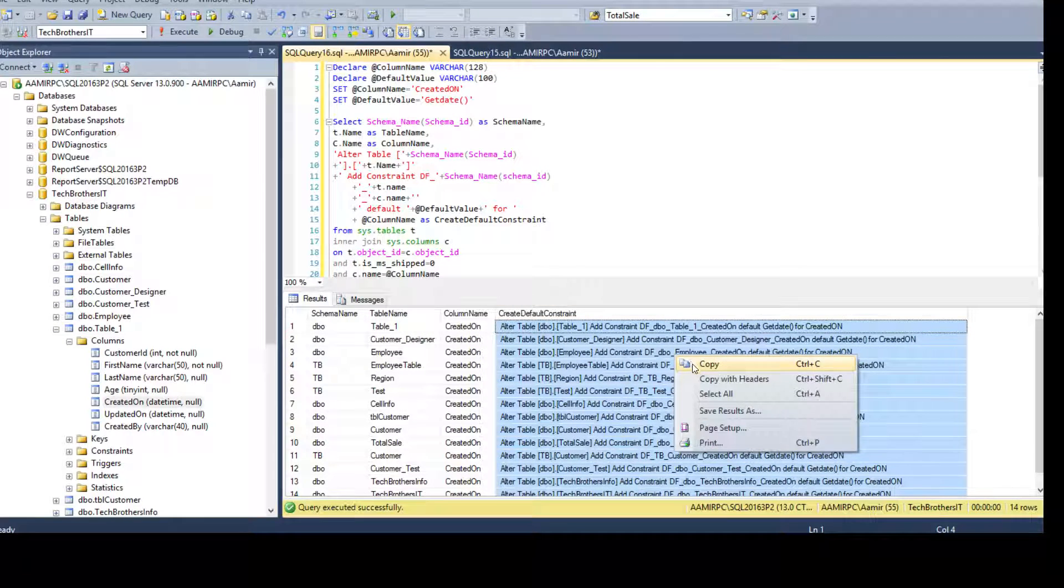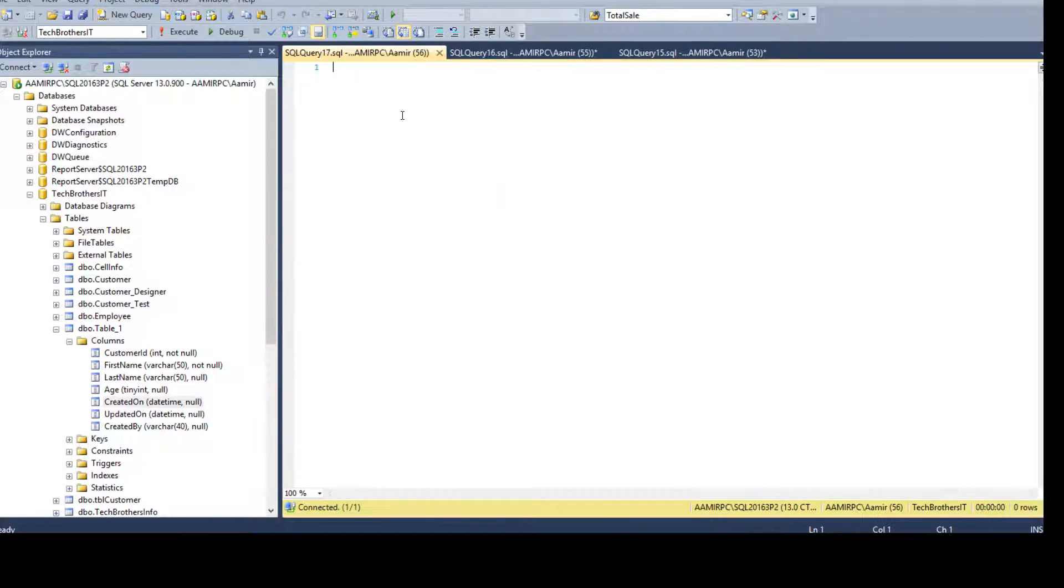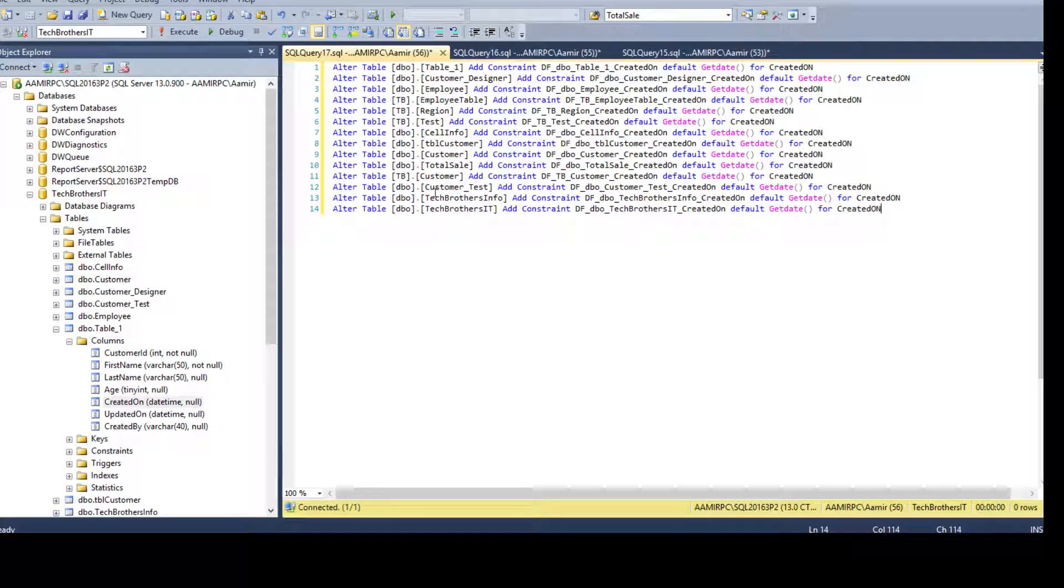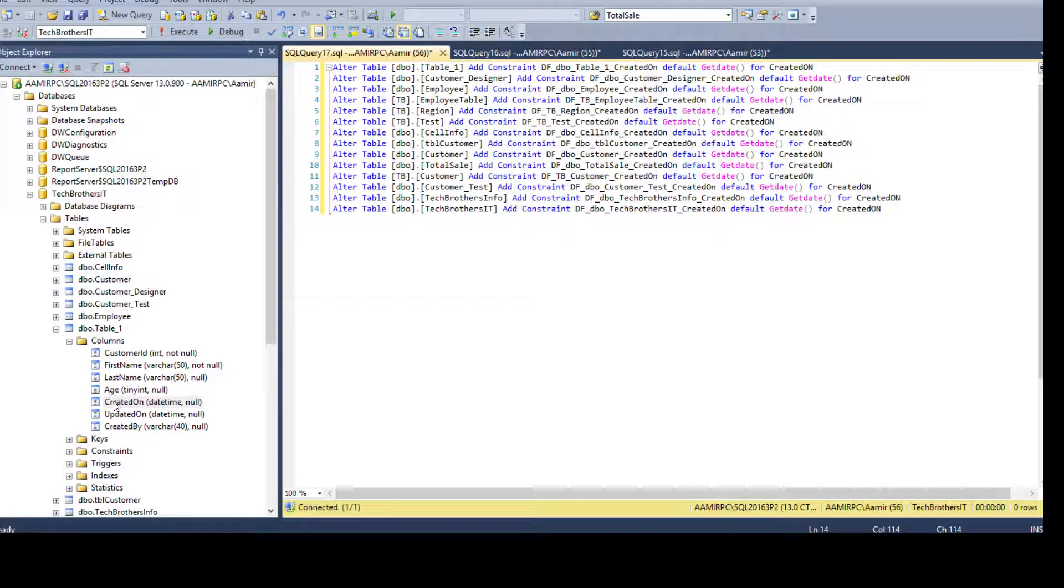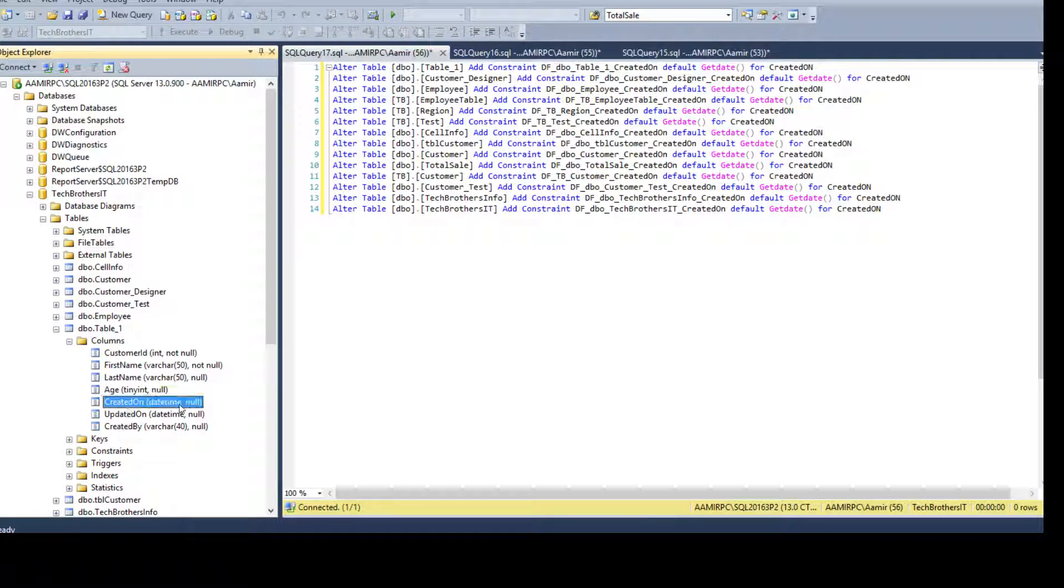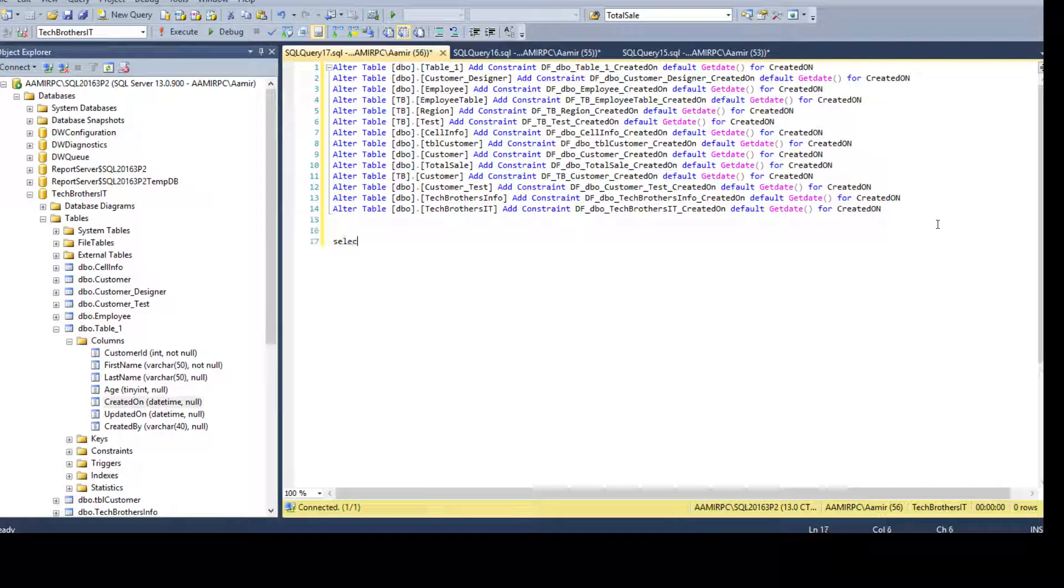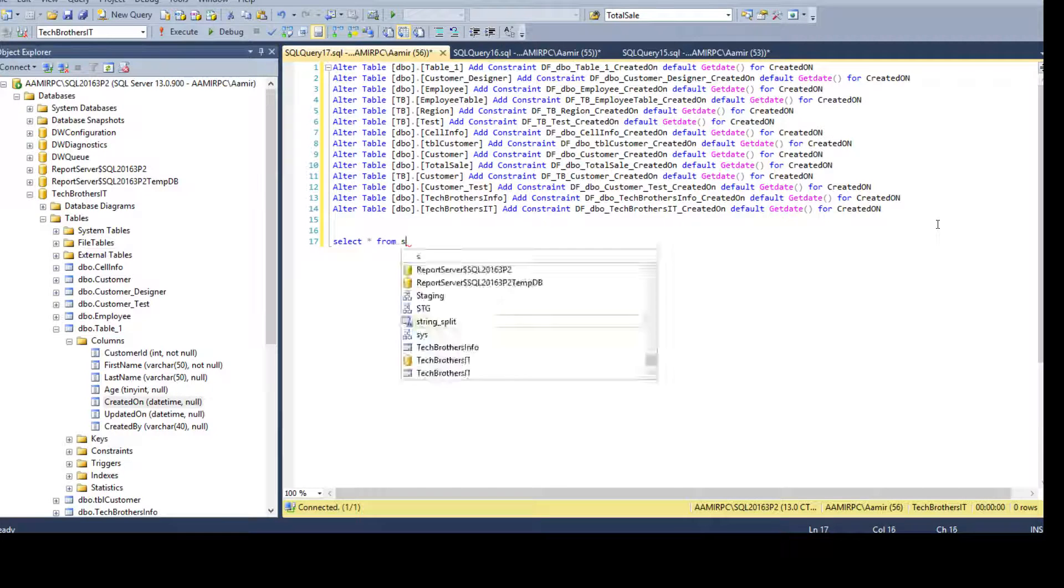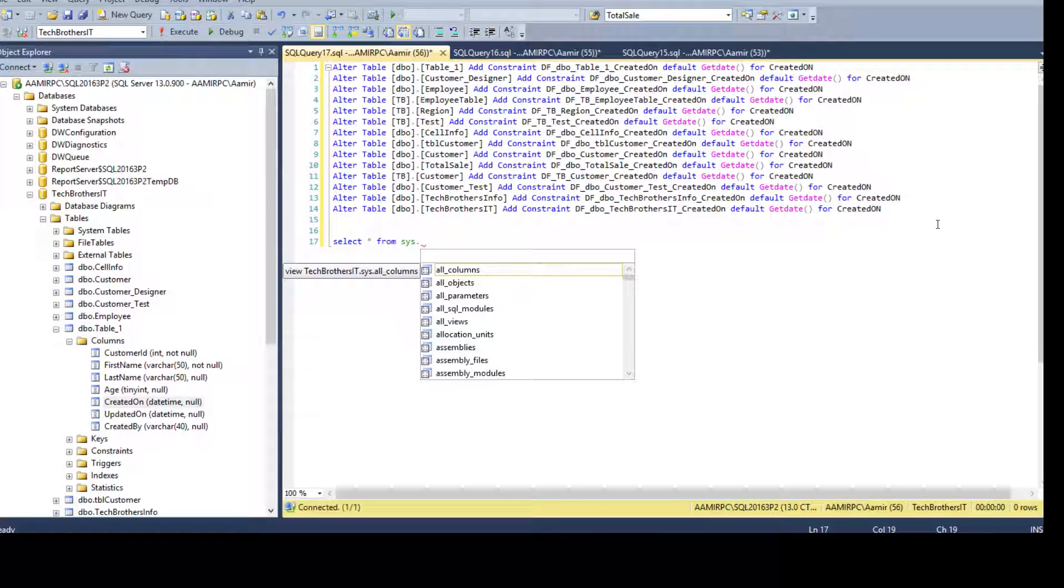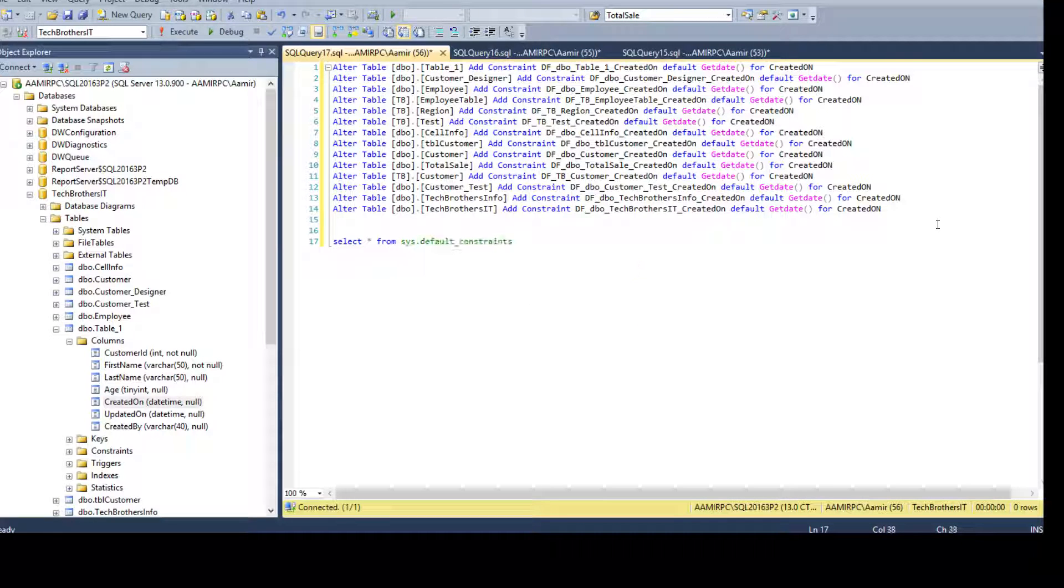So copy these scripts come to new window paste it there. And once we run it, the default constraint will be created on this column and each of the each of the table if it is there.